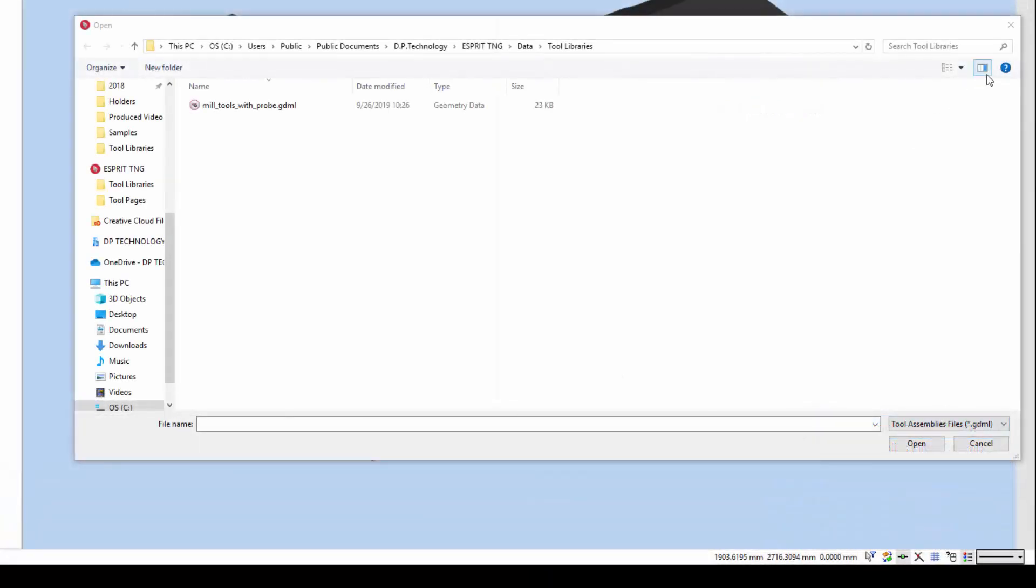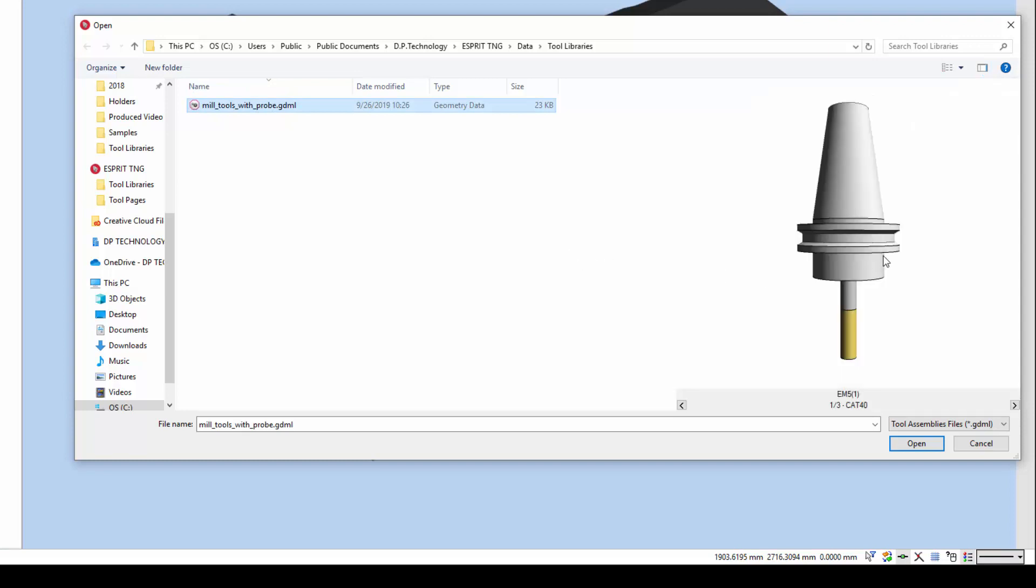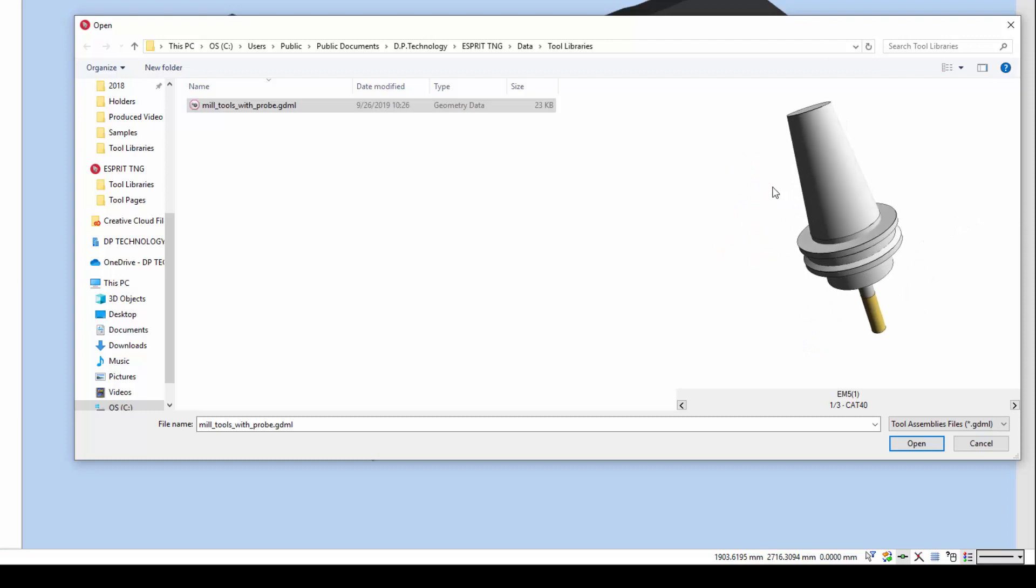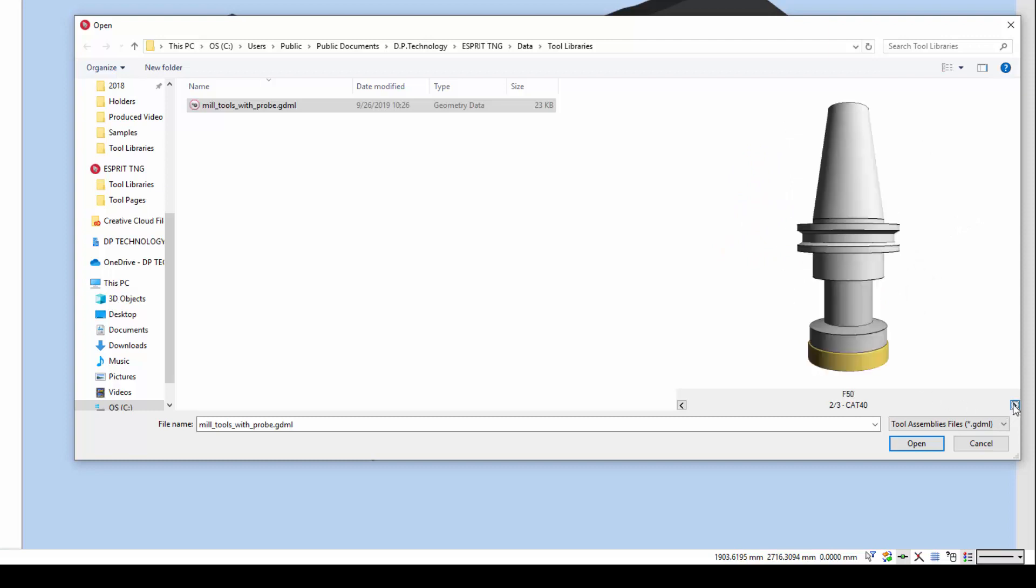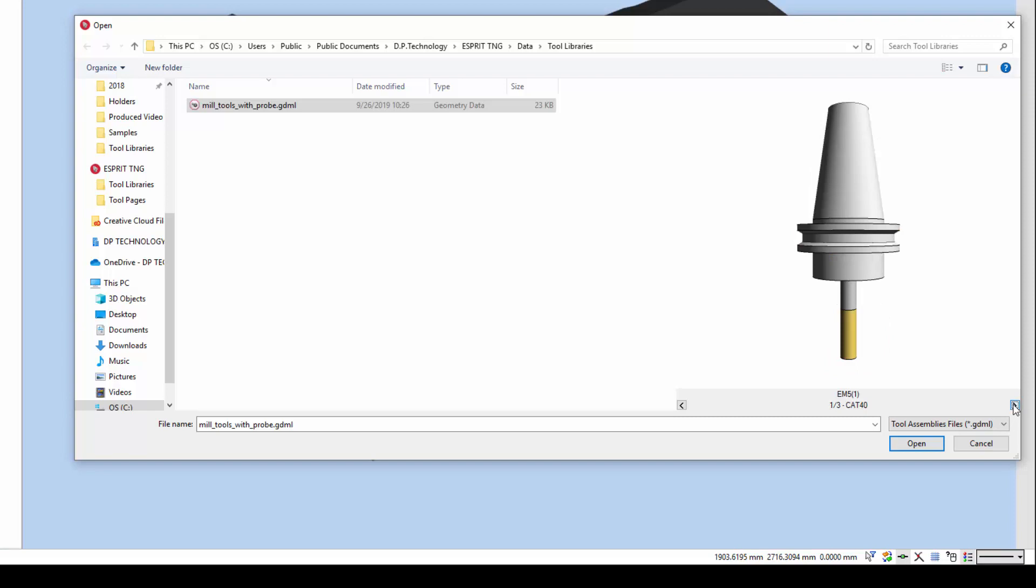If the Windows Preview pane is activated, it displays a live 3D preview when you select a GDML tool or tool library. Click and drag inside this pane to manipulate the view. If the file contains more than one tool, use the arrow buttons at the bottom of the display to cycle through the tools.